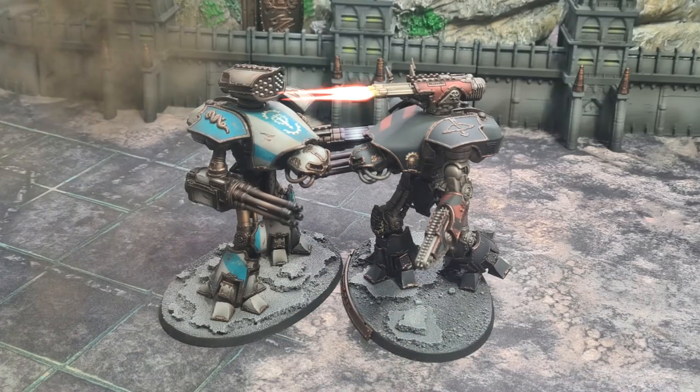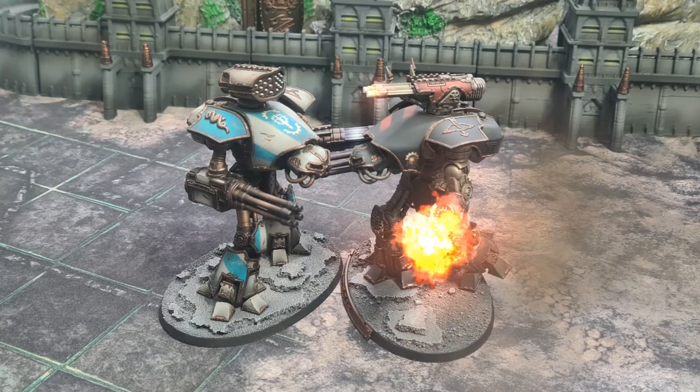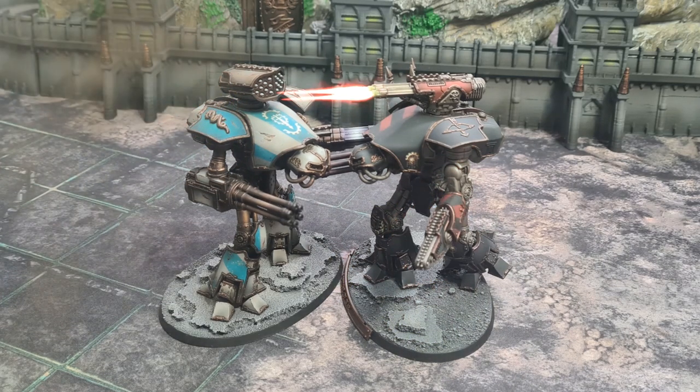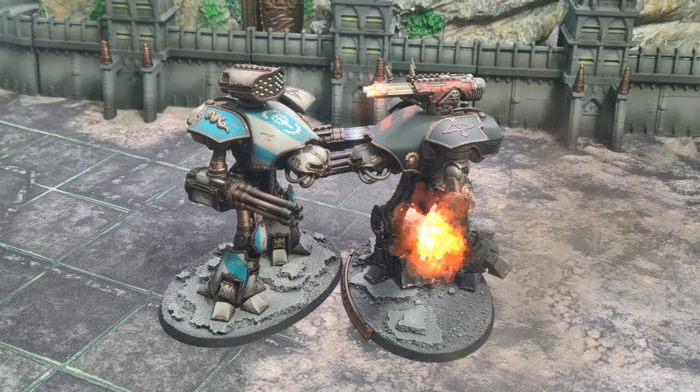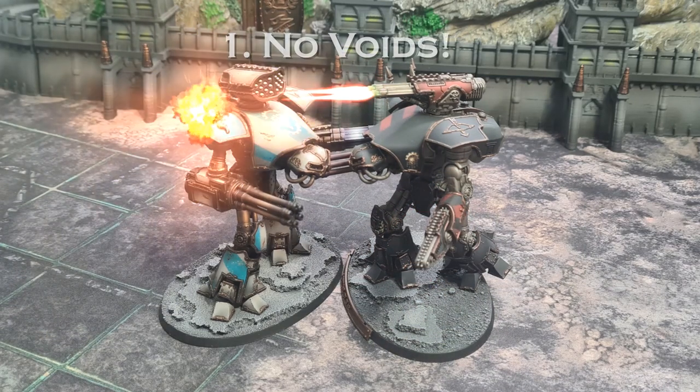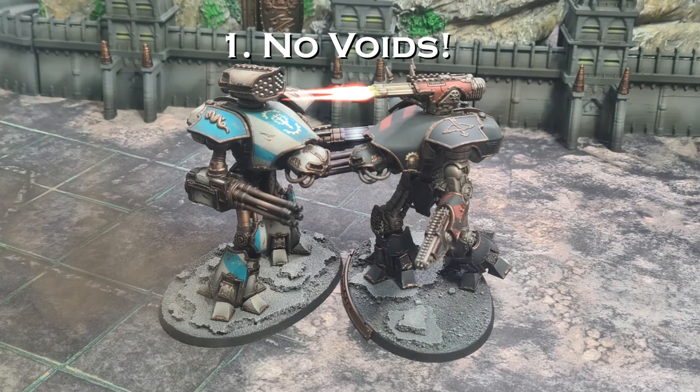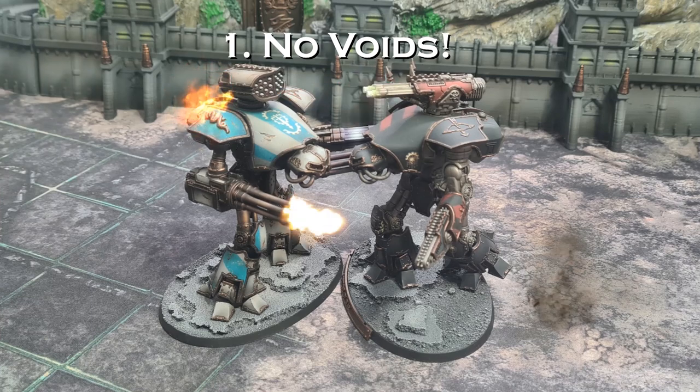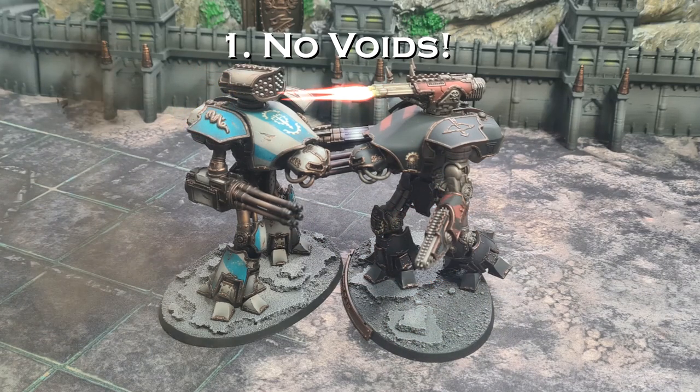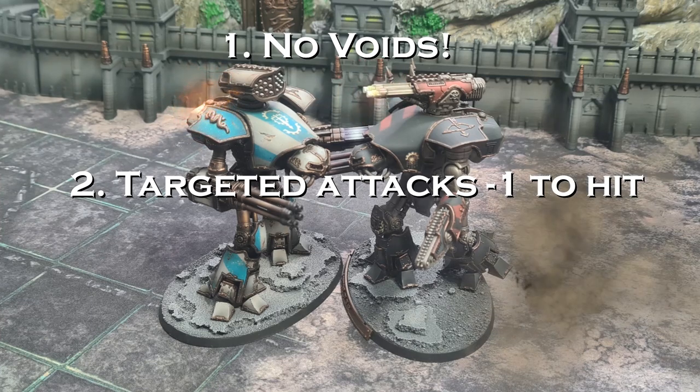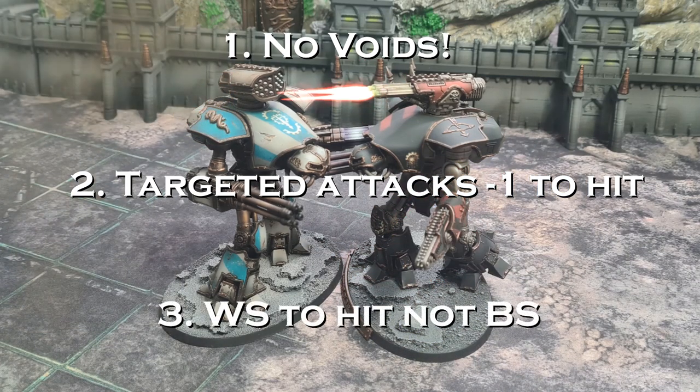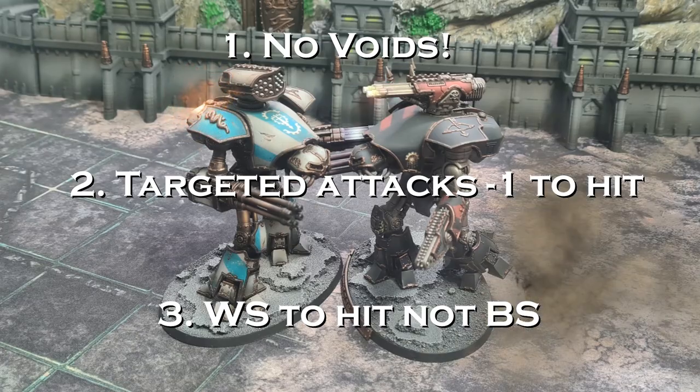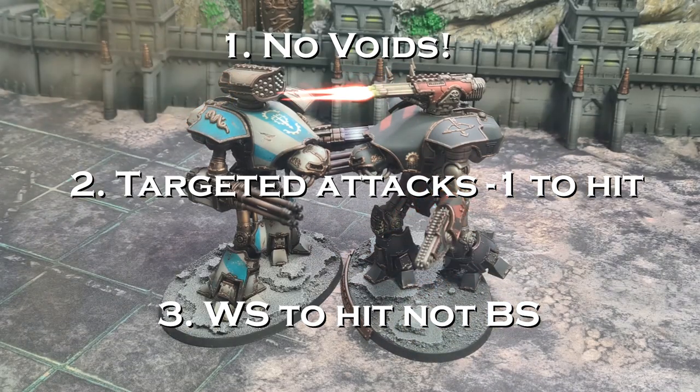Our last example for the combat phase is close quarters and smash attacks. Close quarters is when you attack a unit within 2 inches of its base. This is important for 3 reasons. If the unit you're attacking has void shields, they won't help here. Any attack within 2 inches are inside void shields and attack against armor straight away. Targeted attacks only suffer a minus 1 to hit modifier rather than minus 2. And lastly, this is when you switch and use the titan's weapon skill value to hit instead of ballistic skill. And that's it.